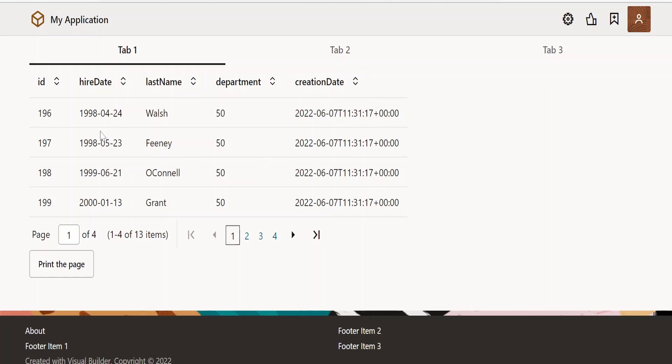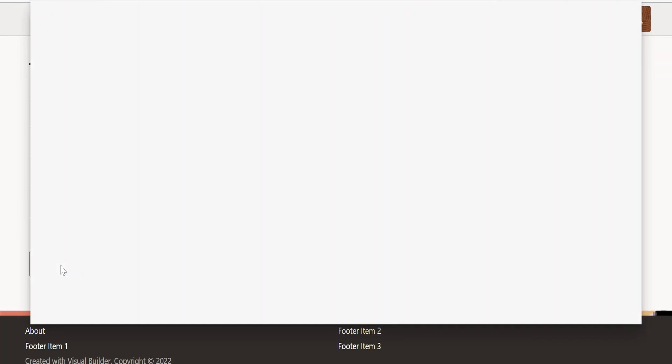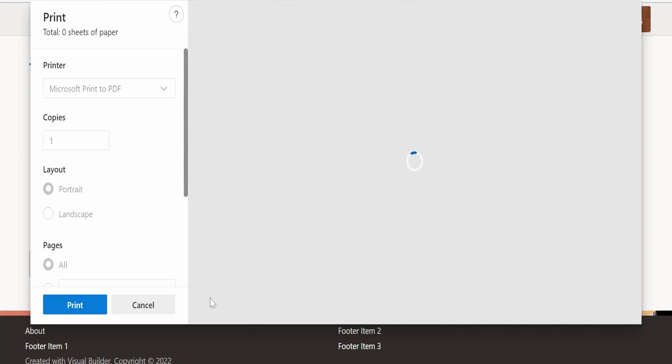Web page has been loaded successfully. Now when I click this print the page button, it has to give me the option to print the page. Now let me click on this print the page button. As you can see, we have got the pop-up.